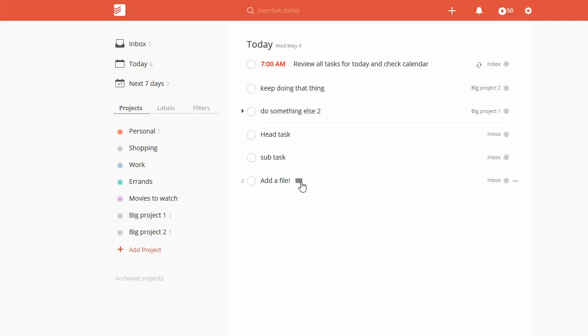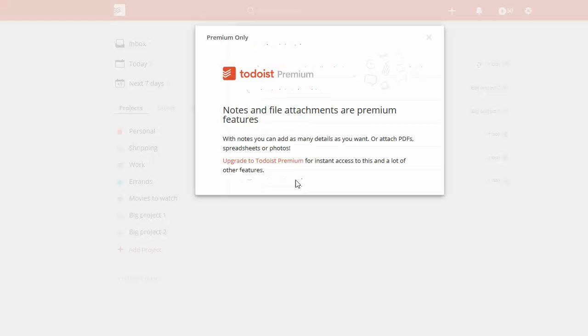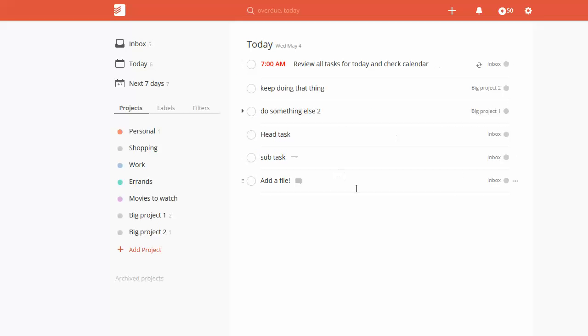Normally, you could click on the comment icon that allows you to add notes. If you click on that, you can see it gives you this popup: 'Premium only. Notes and file attachments are premium features.' So the workaround for that...